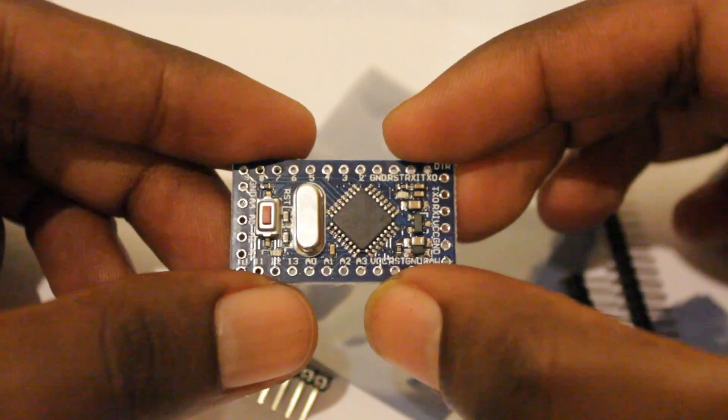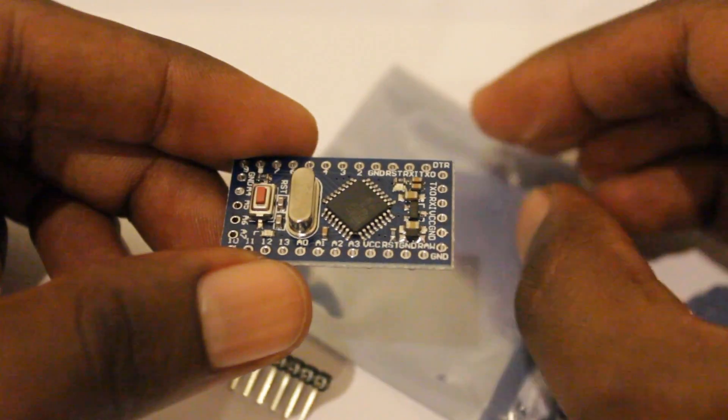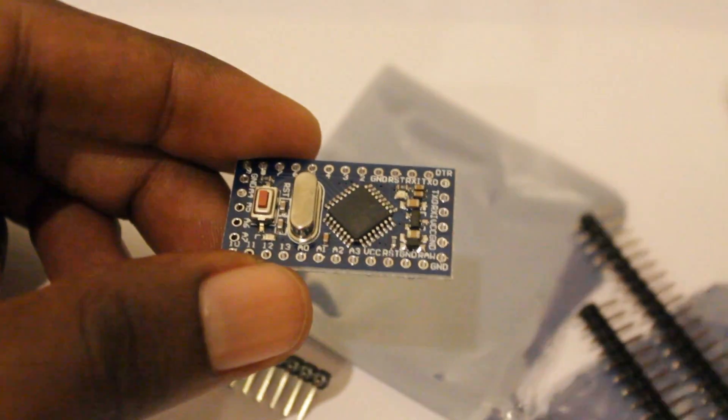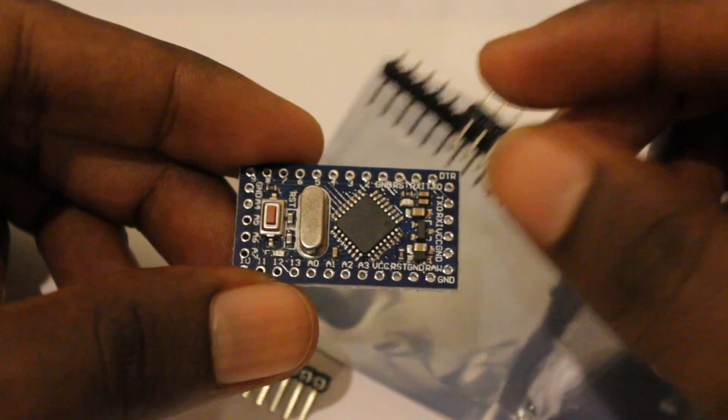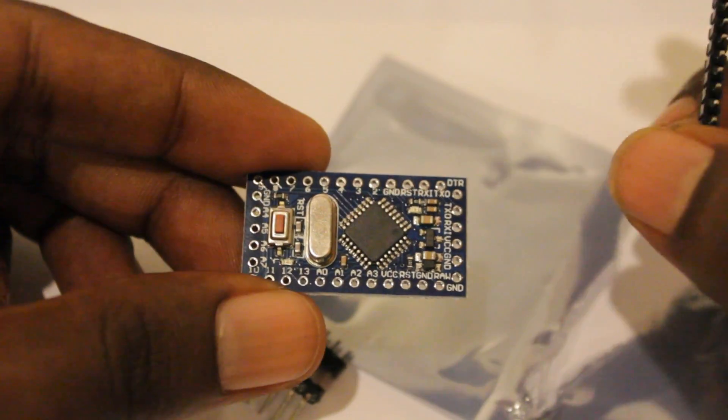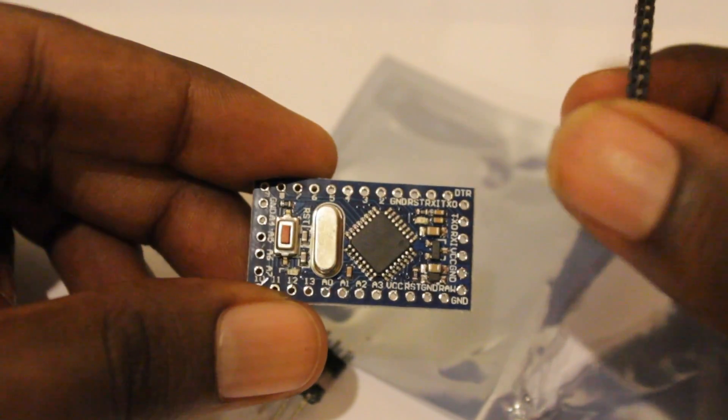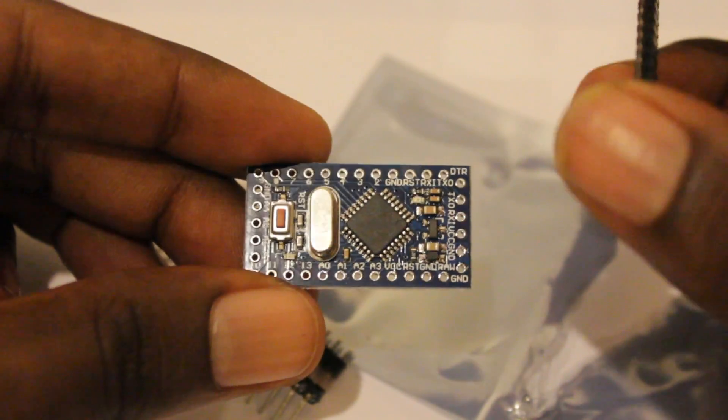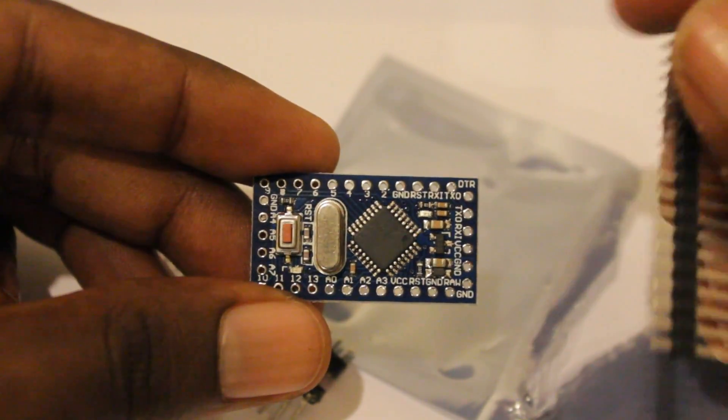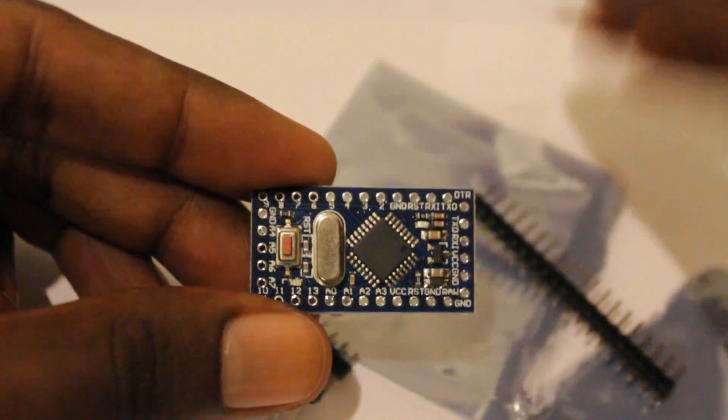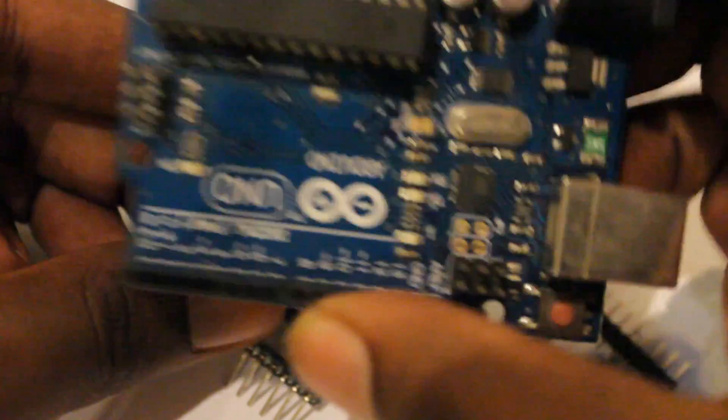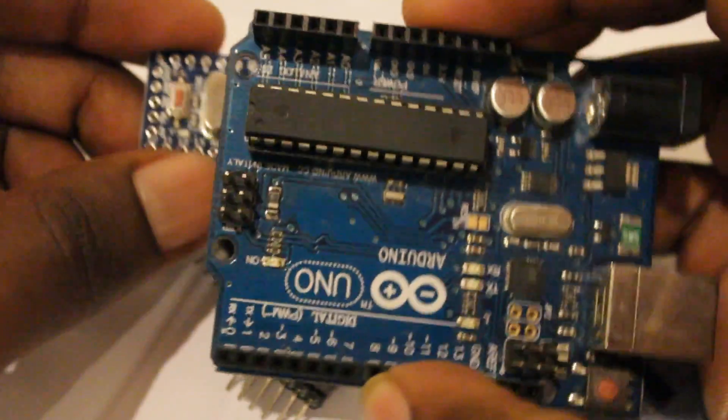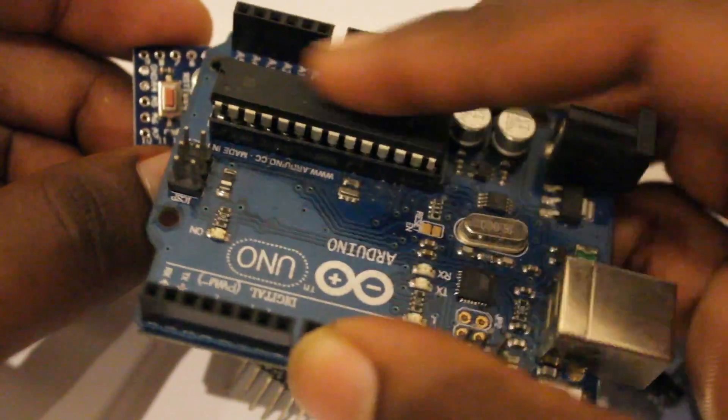It has the ATmega328 same chip, but this is in the SMD form. If you look at Arduino Uno, it has it in a DIP mode. Some Arduino Unos have SMD mode also.